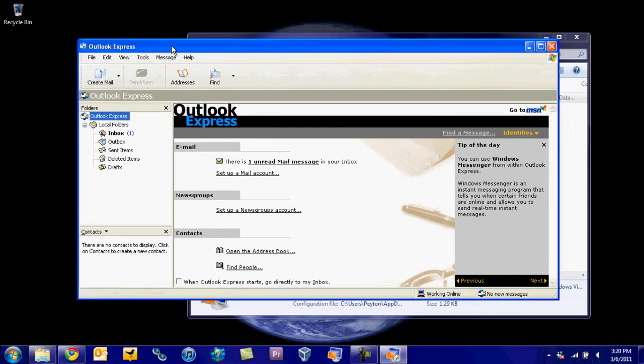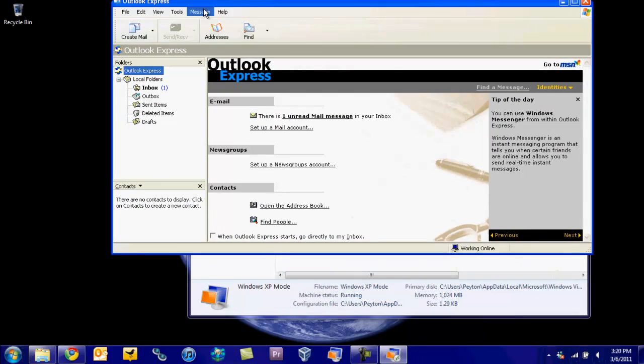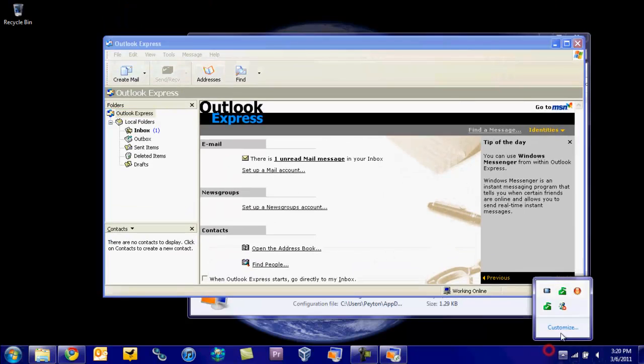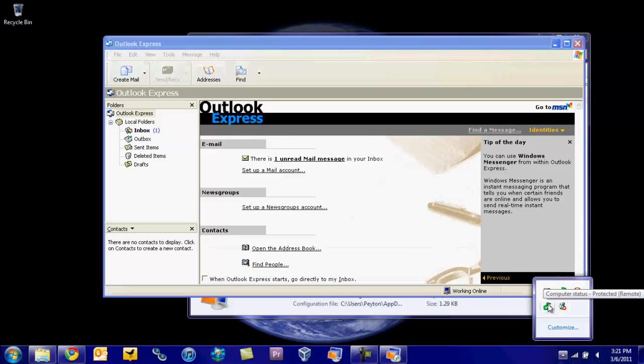No Aerosnap or anything that you can do. And you also have your little notifications down here. So you can see Computer Status Protected, and it's showing you that it's the remote computer, which is Windows XP.